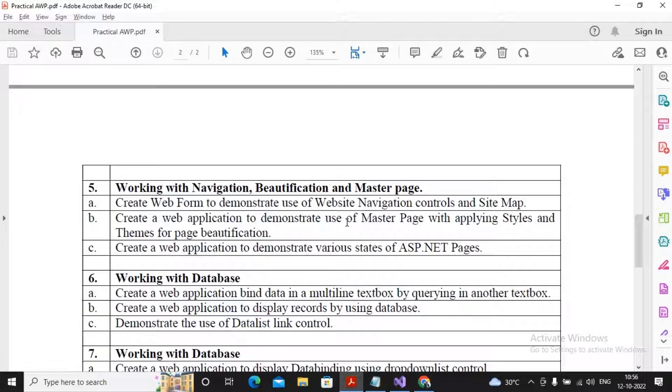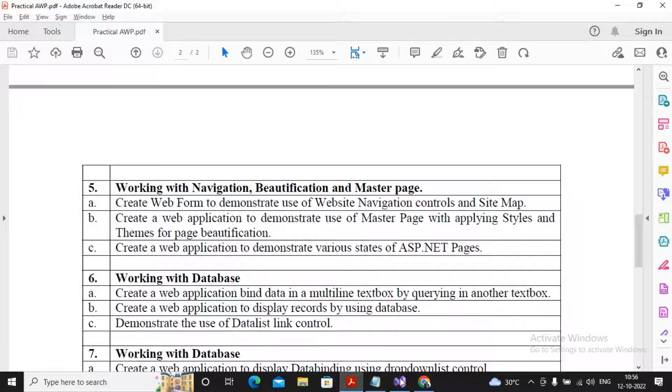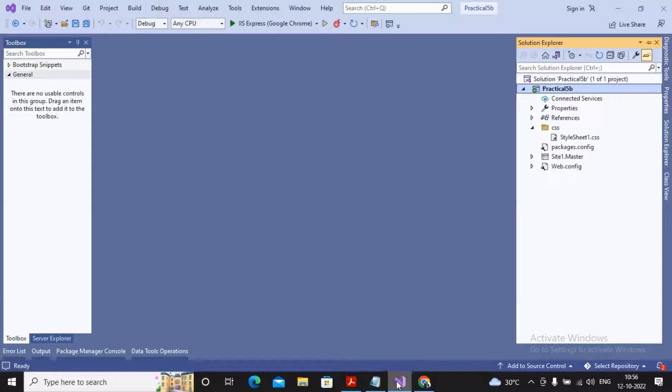These tasks have already been done by us, so you can watch the earlier videos to understand how to add the master pages. Now let's concentrate on how I developed this particular master page. I've already developed it; if I start typing it will consume a lot of time.